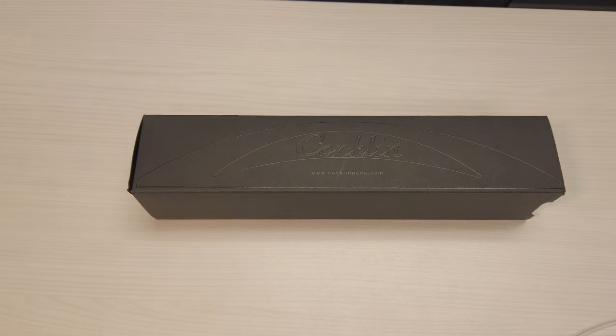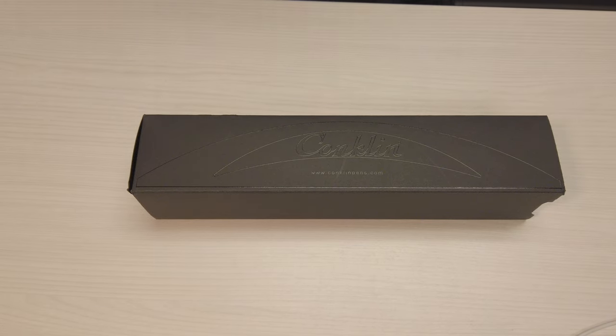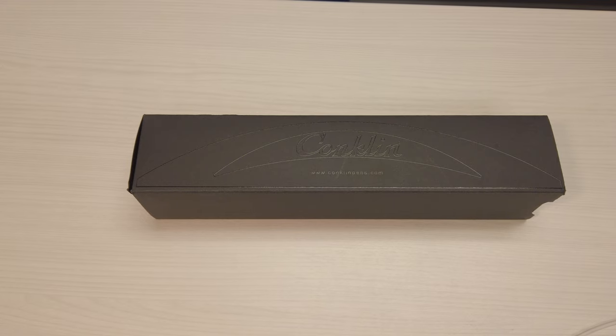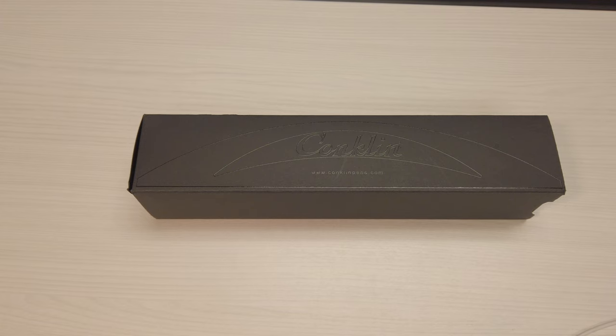All right, so this weekend I took the bear to Chicago and I went to one of my favorite places in the whole world, Atlas Stationers, and I got a nice little haul.